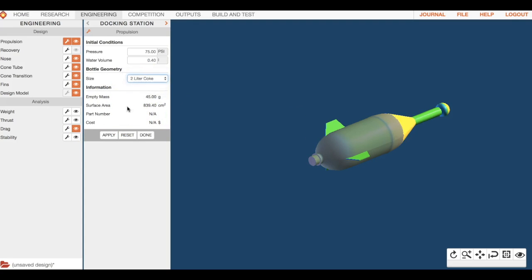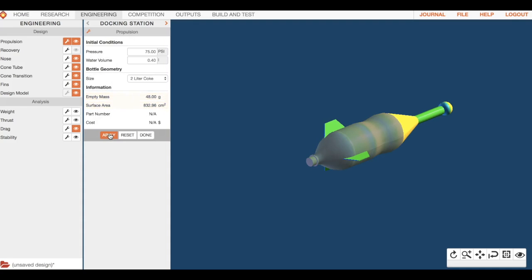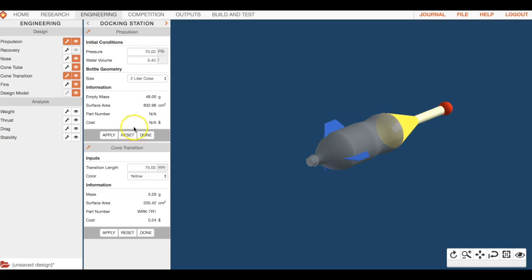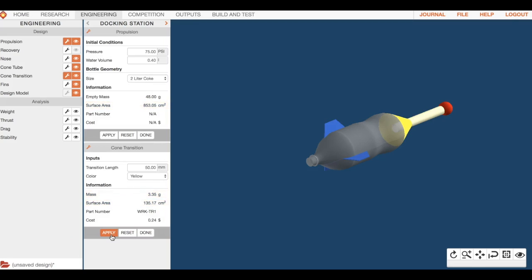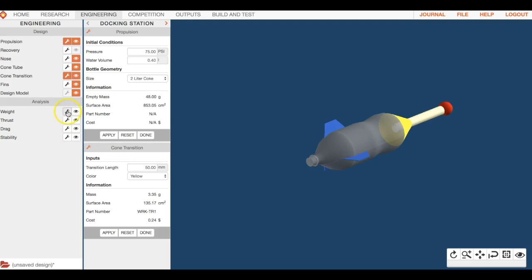Now we're going to go to cone transition. You can change the color, you can change the size of that. You can mess around with it - they do have an effect on things. Surface area just changed, so there are things that when you're changing, you're having an effect on the flight of this. Just be careful of that.